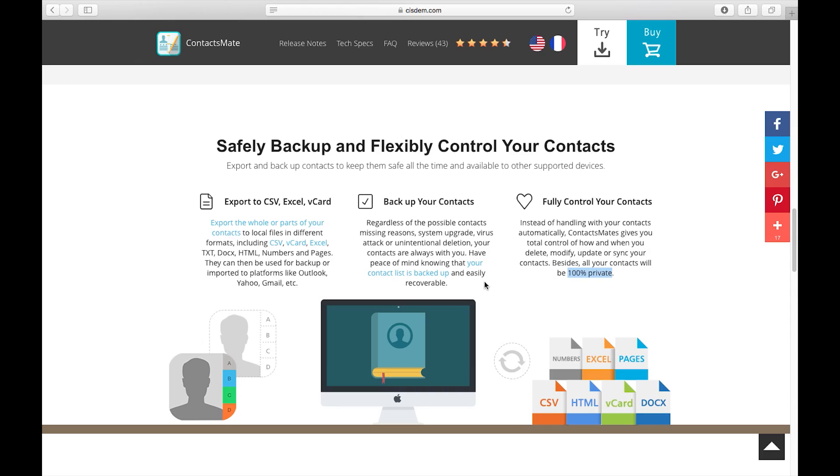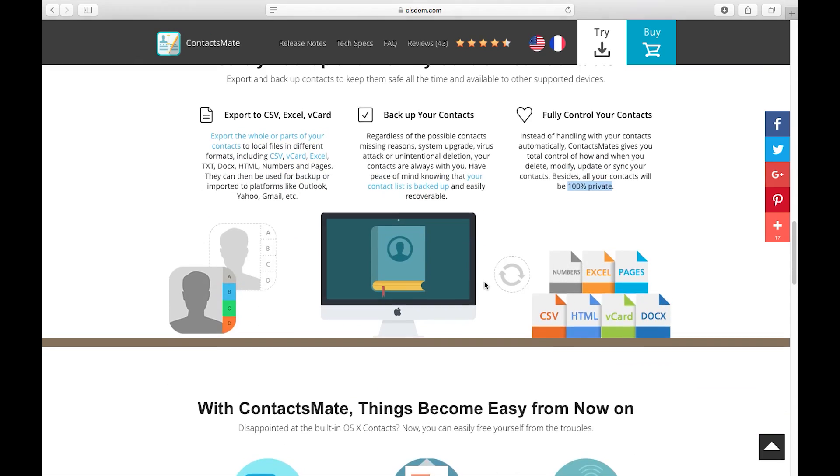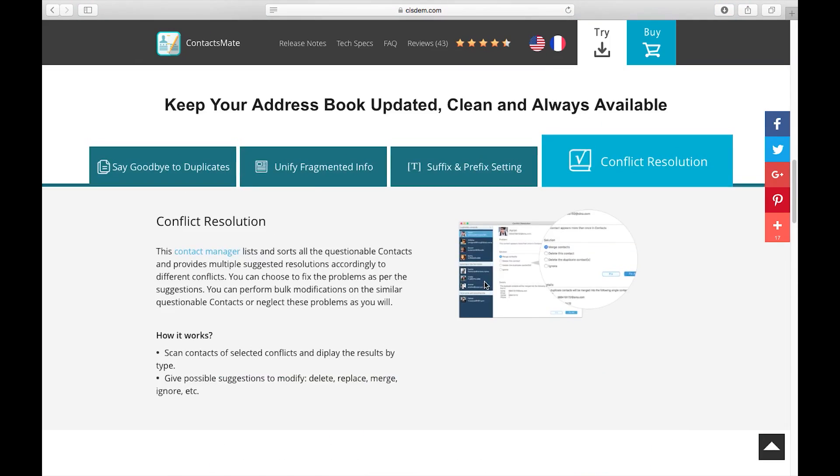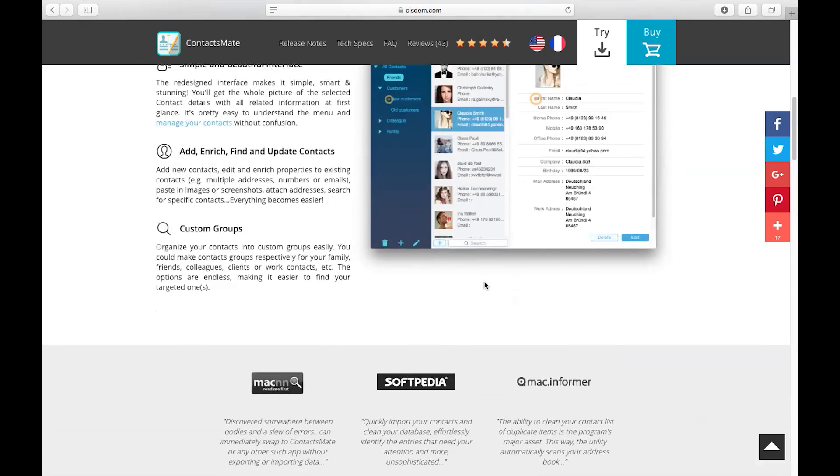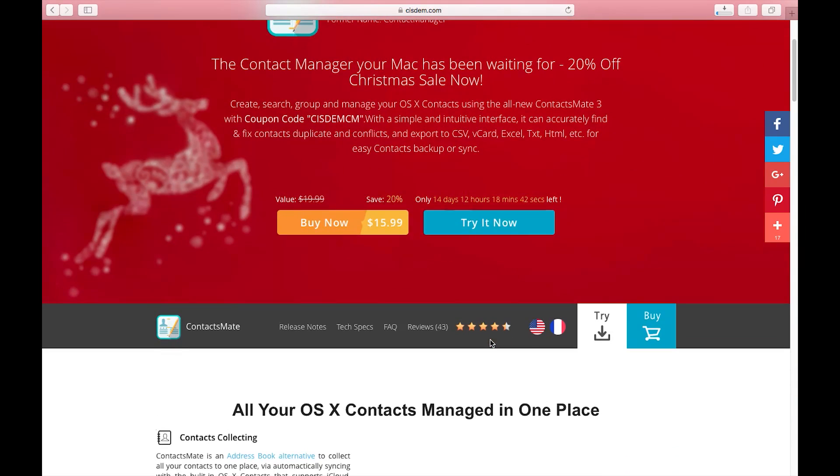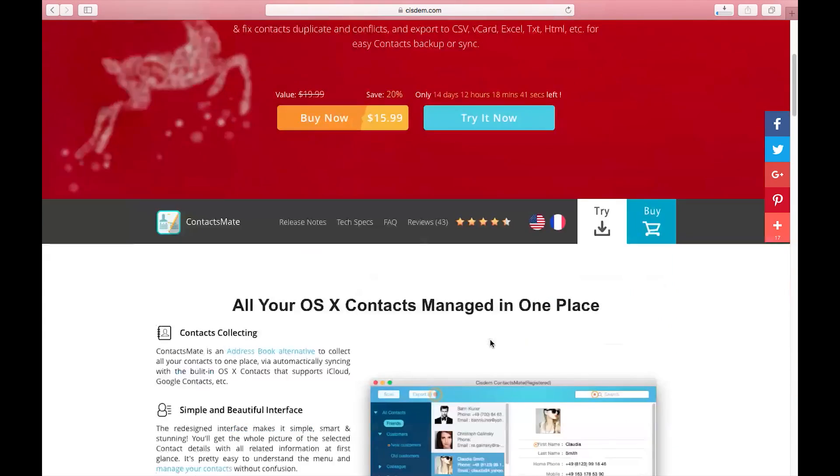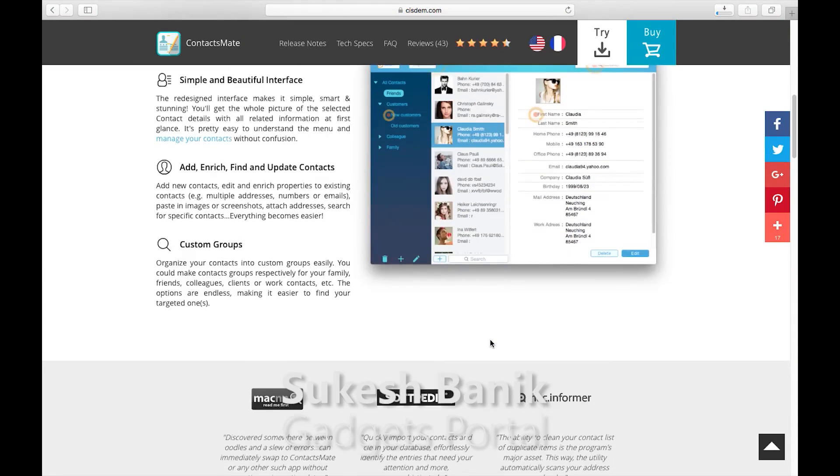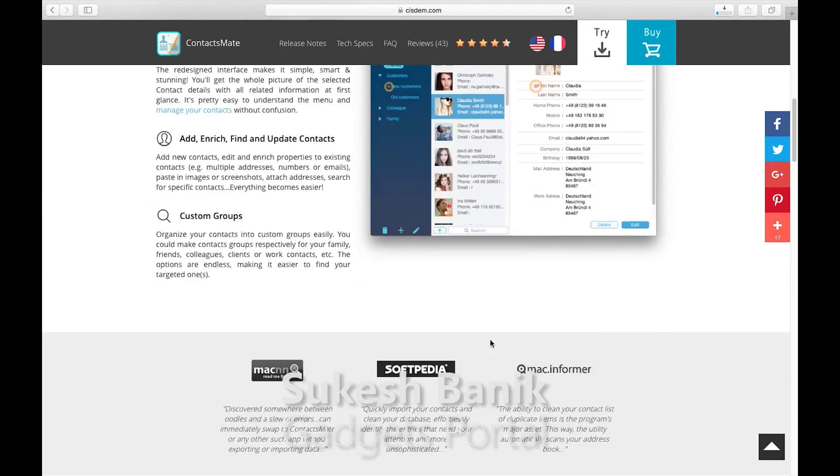You can buy it for $20 only and as I mentioned before there is a Christmas sale going on, so you can get it for $16 only. Check the description below for the download link. Thanks a lot for watching guys, this is Shukesh signing off. Have a nice day.